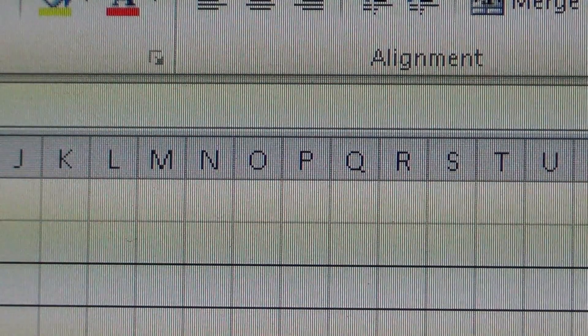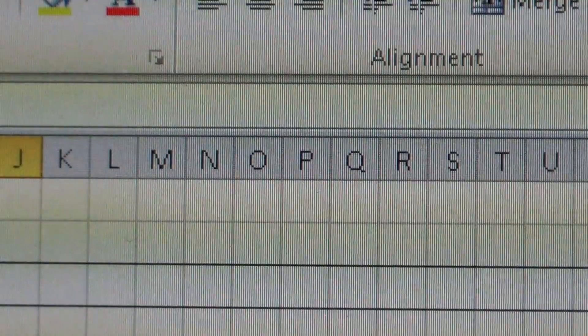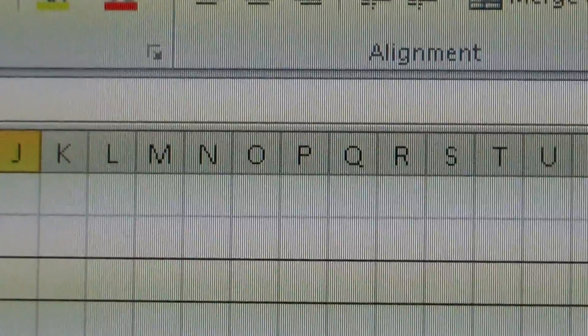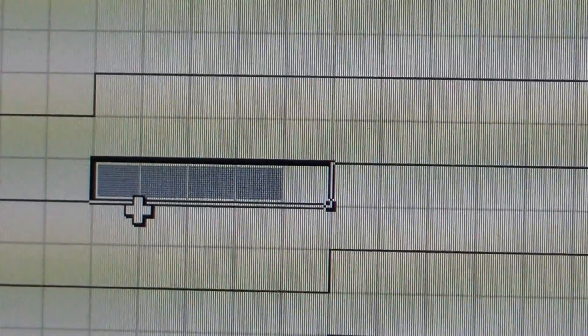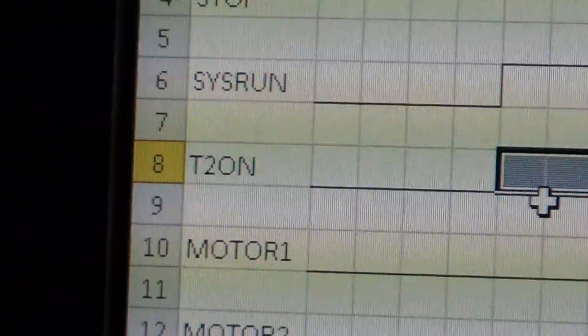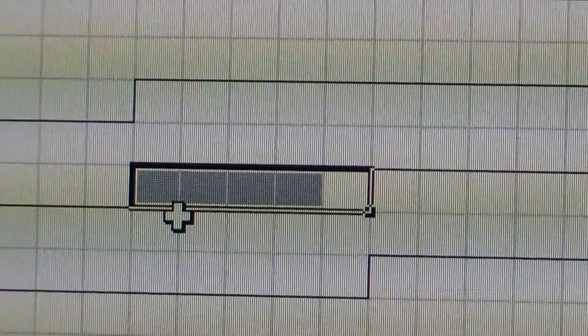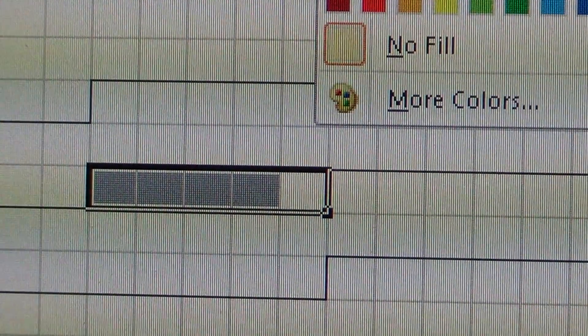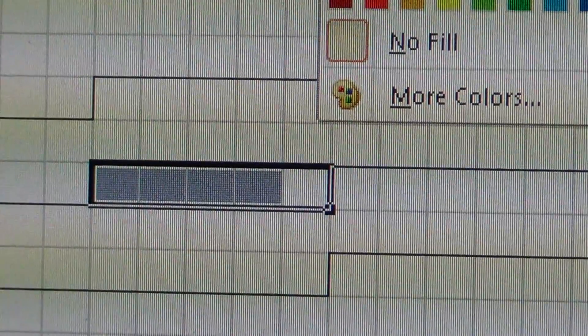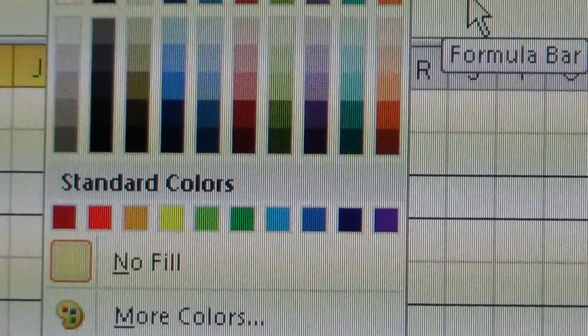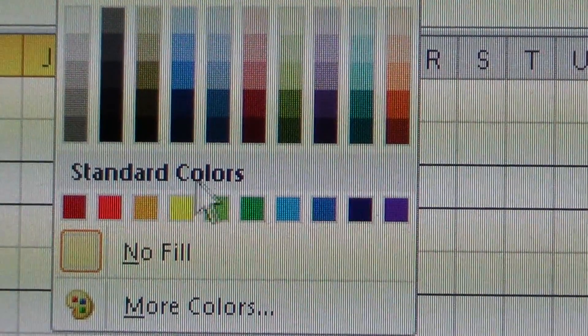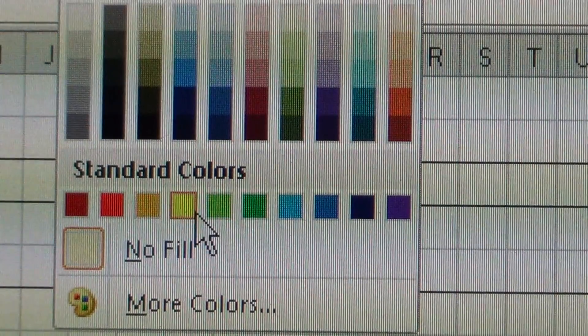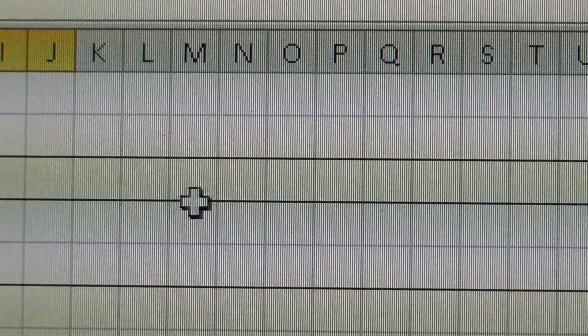Select that area after the off delay timer, and I'm going to come up to my fill colors and I'll select yellow for on delay.